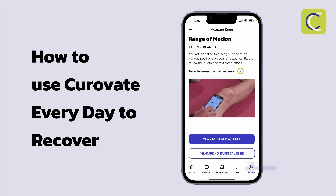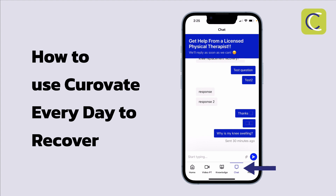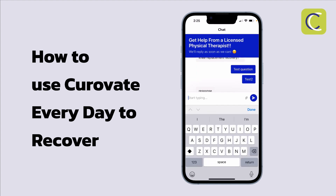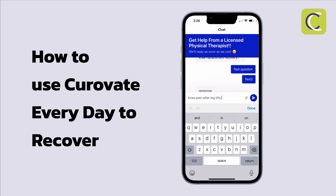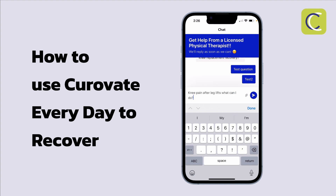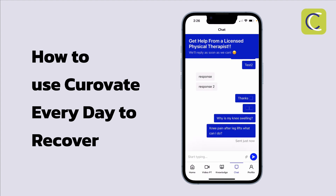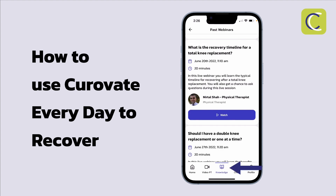If I have questions as I'm recovering, I can press on chat and ask a licensed physical therapist a question. For example, I want to know about knee pain after leg lifts. I'll ask this question and get a response from a licensed physical therapist about what I should do about my pain.